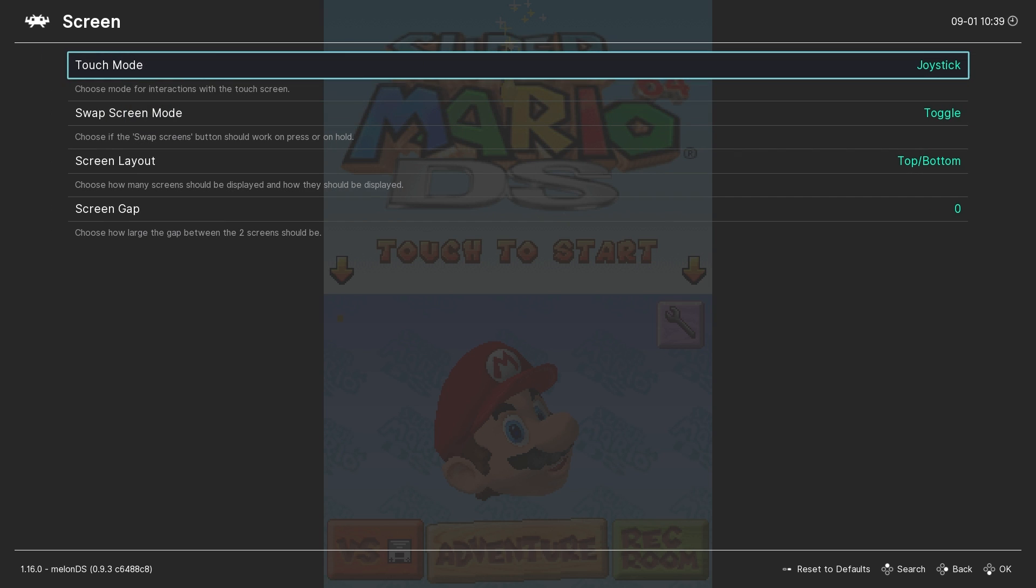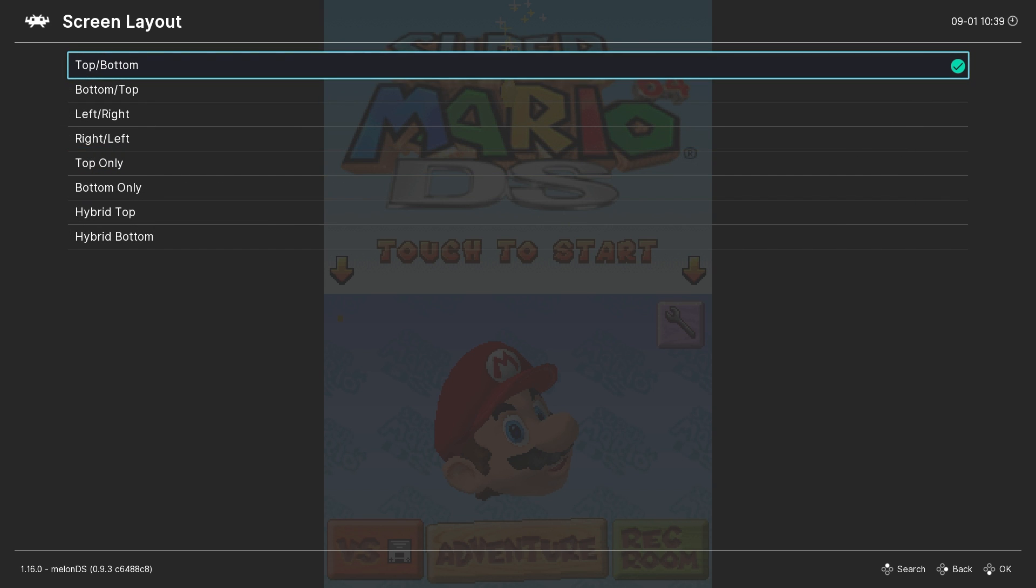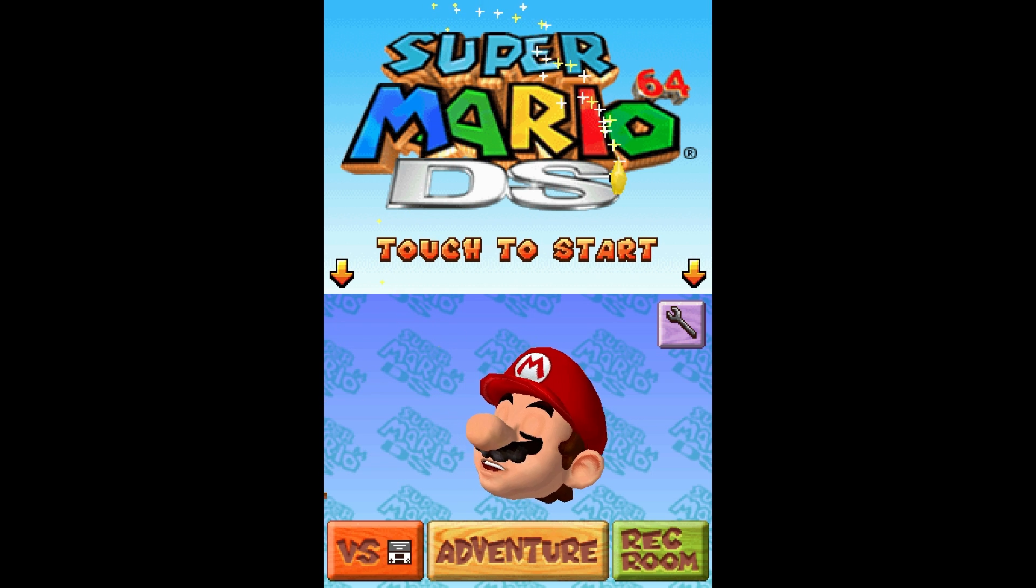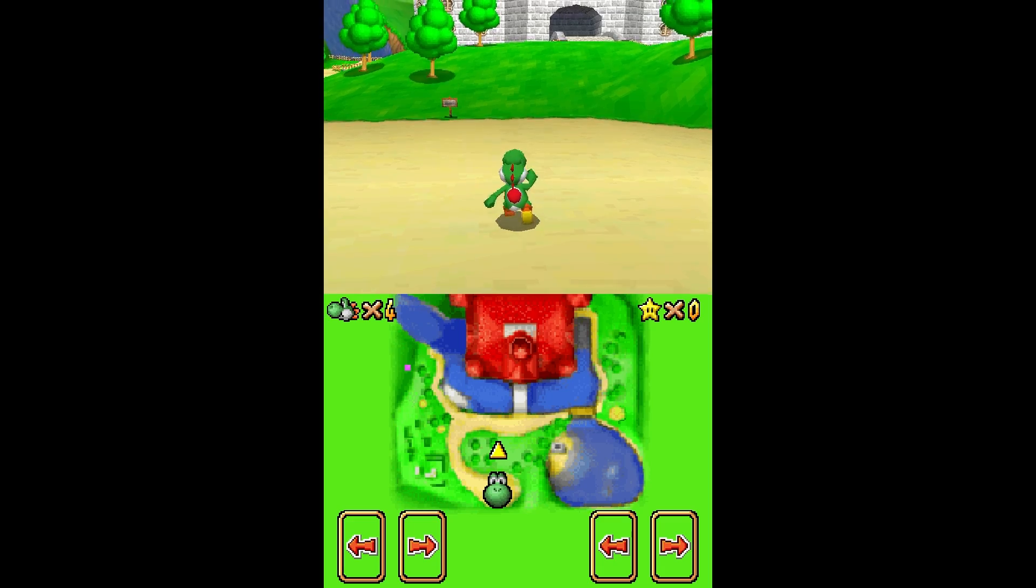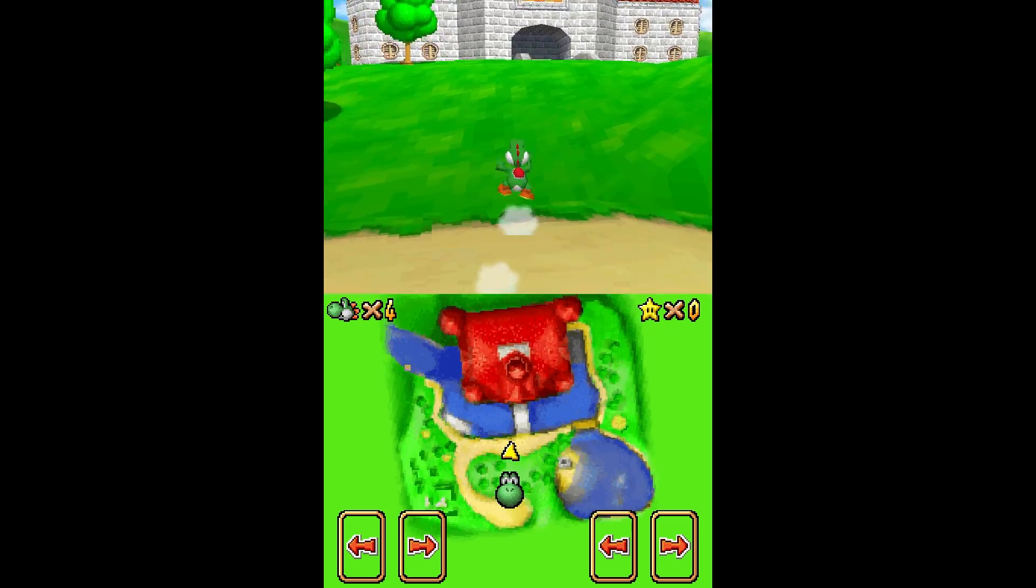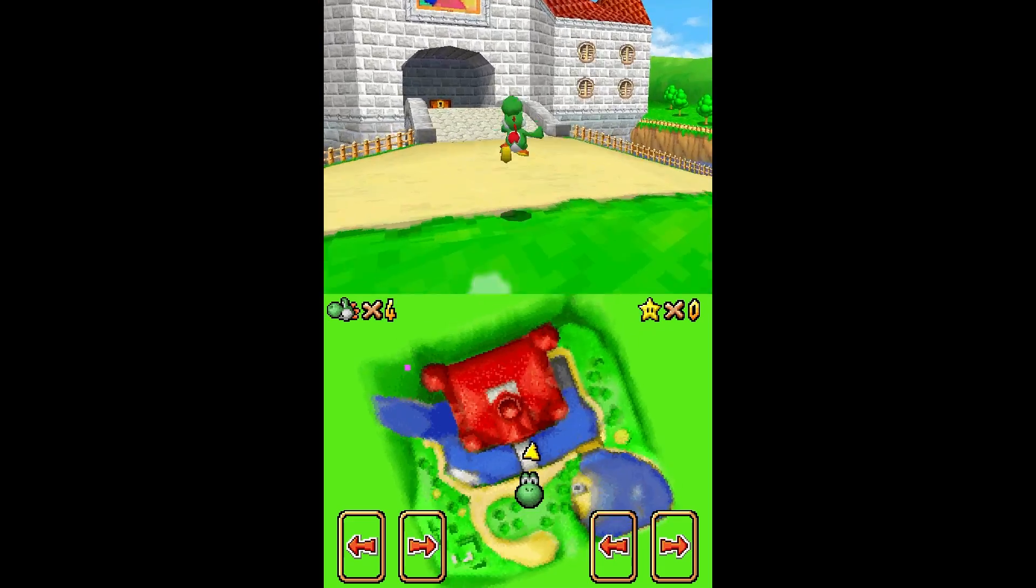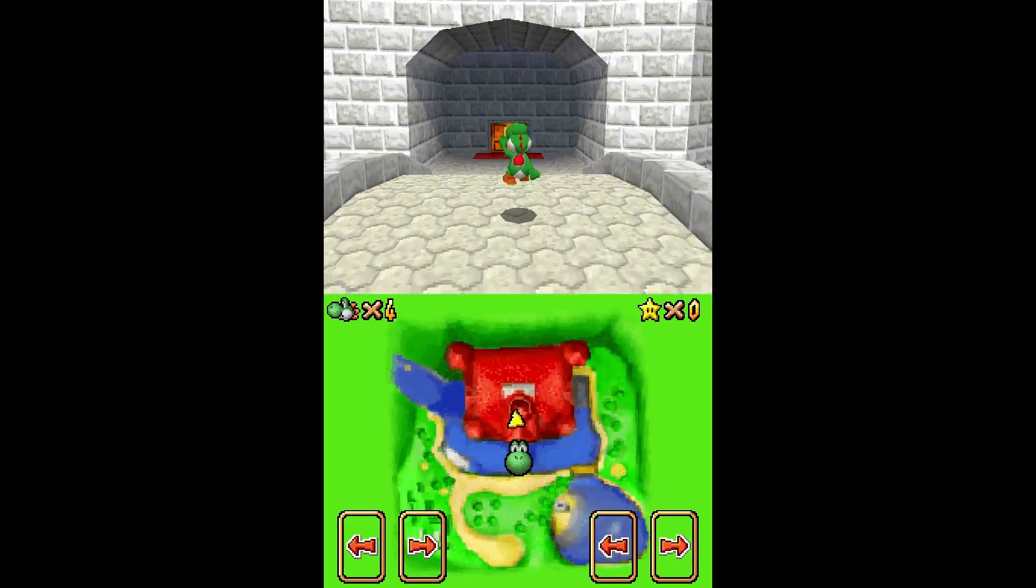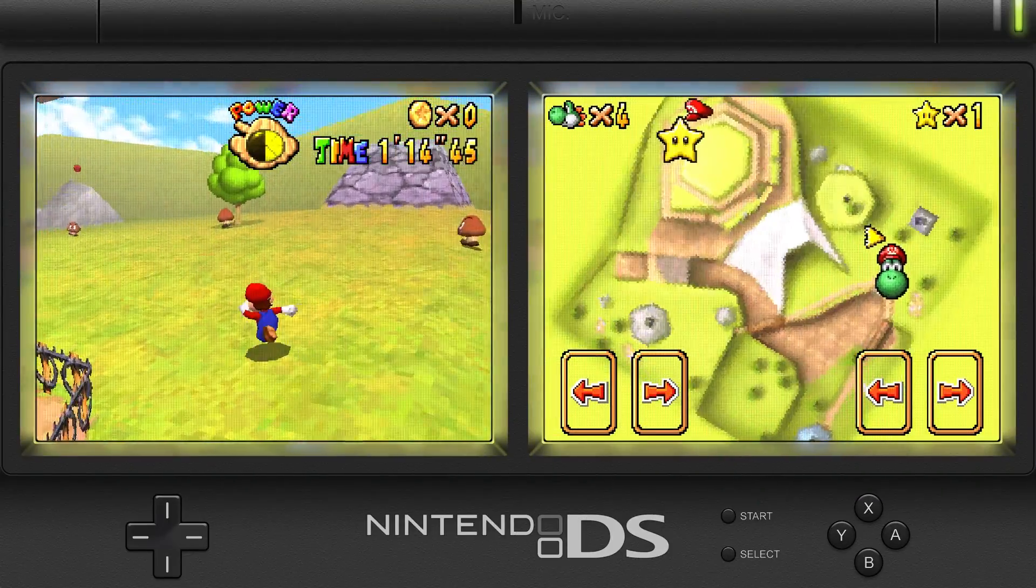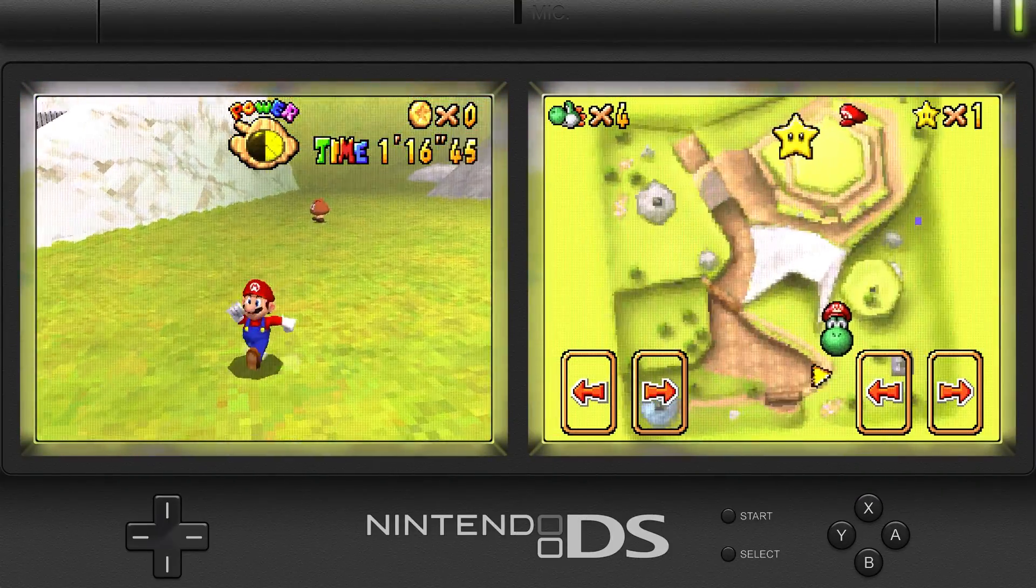We can also change the screen layout here as well, but since the shader I recommend will handle this for us, I don't mess with any of these settings. So, at this point, if you just want to play Nintendo DS games, you should be ready to go. But as usual, I like to use RetroArch's shader option to take things up a notch, so let me show you how.